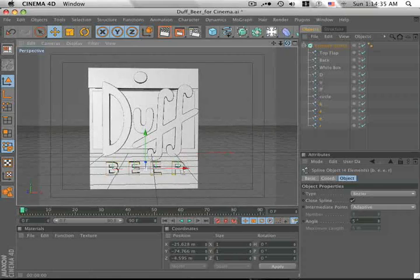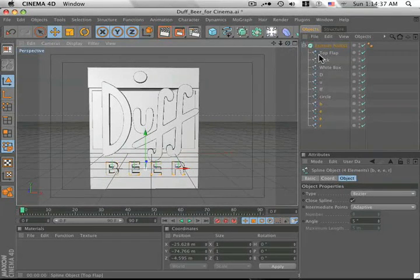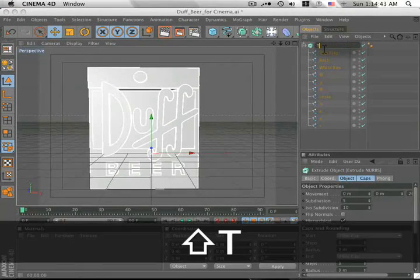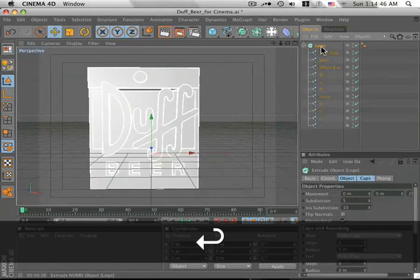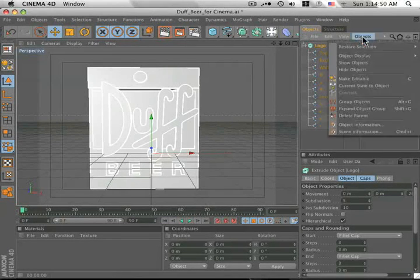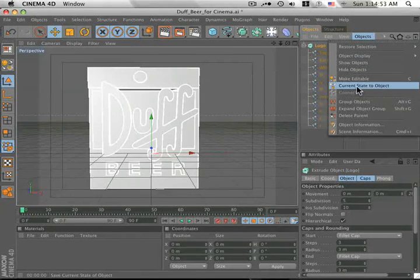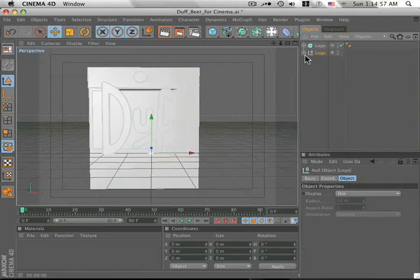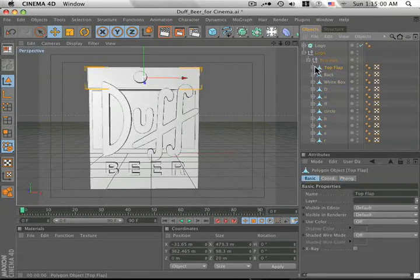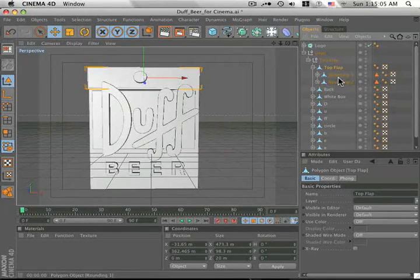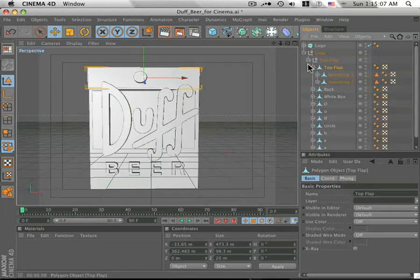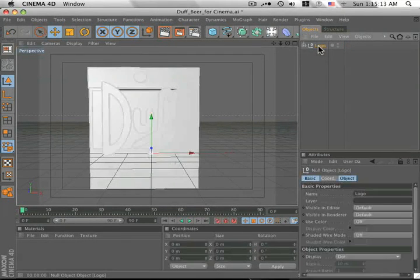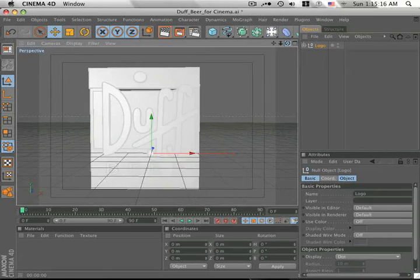So before we move on any further, we want to get rid of these splines and make them into polygons. How you do that, let's go ahead and label this. It doesn't really matter, but I like to keep things organized. Make sure you clicked on your logo, hit Objects, and then Current State to Object. That's going to make a copy of this logo basically with polygons. Now you can texture individual caps on your polygons. Now we've got two of these. We just need to get rid of the top one. We don't need it anymore. Alright, we're ready to start texturing this thing and make it look a little bit better.